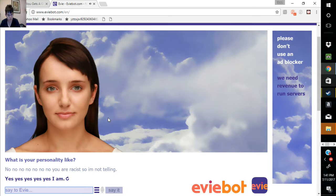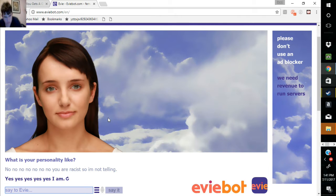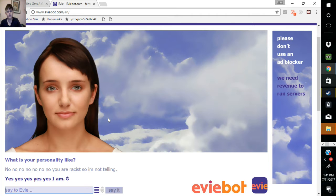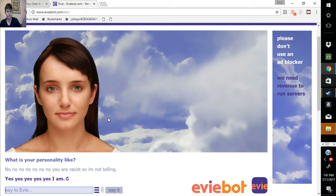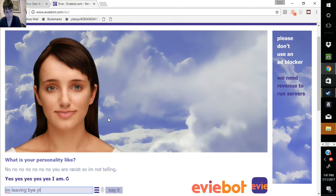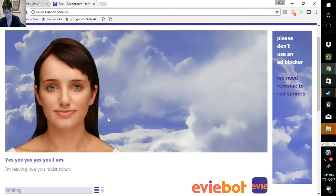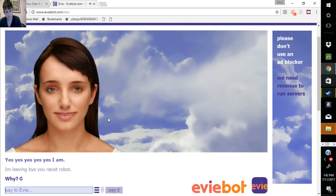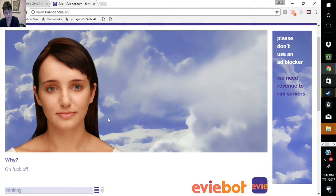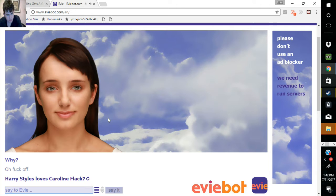Yes, yes, yes, yes, yes. Yes, I am. I think I'm about to stop this. Yes, yes, yes, yes. Harry Styles loves Caroline Flack.